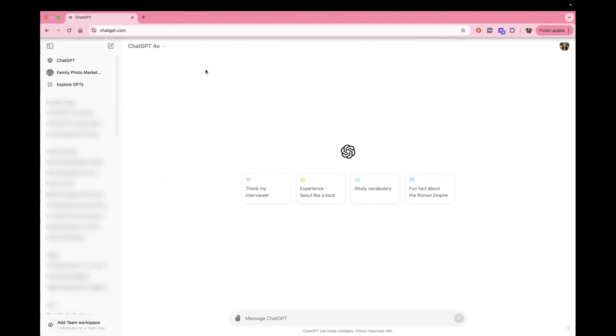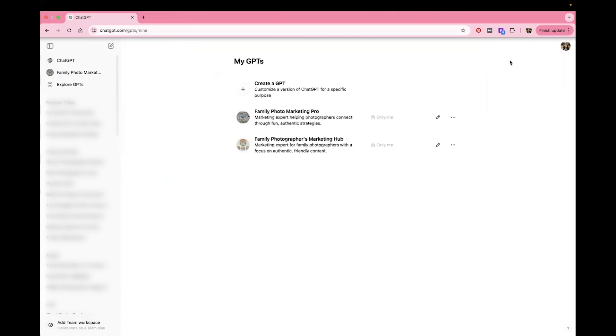So what you're going to do is, as long as you are on the paid subscription, then you're going to see like this right here, ChatGPT 4.0. And so you can come over here to your profile picture and you can click on My GPTs.